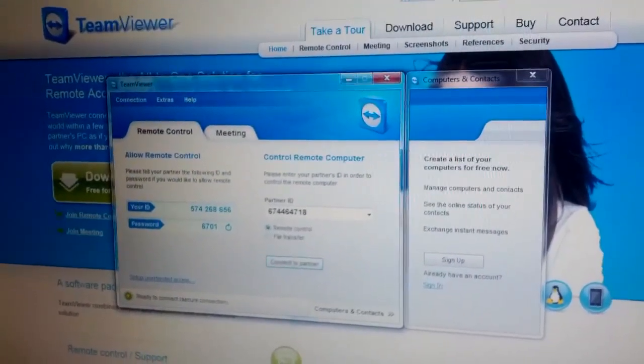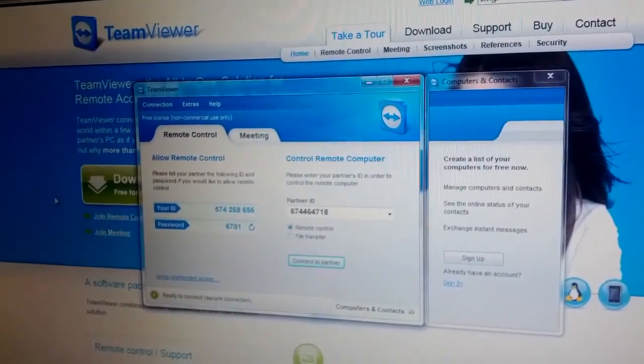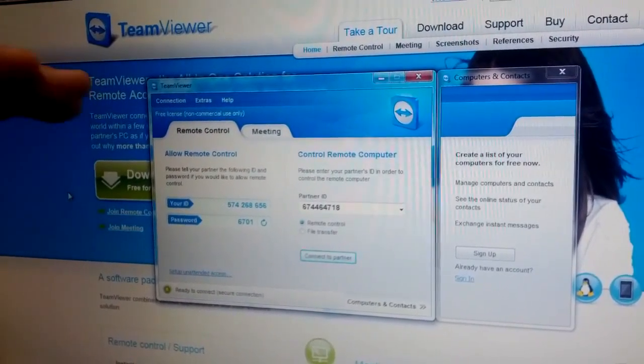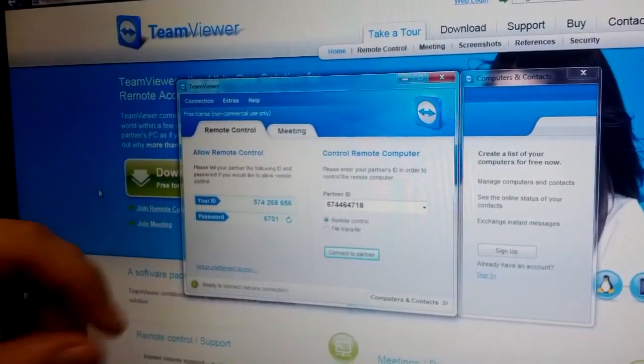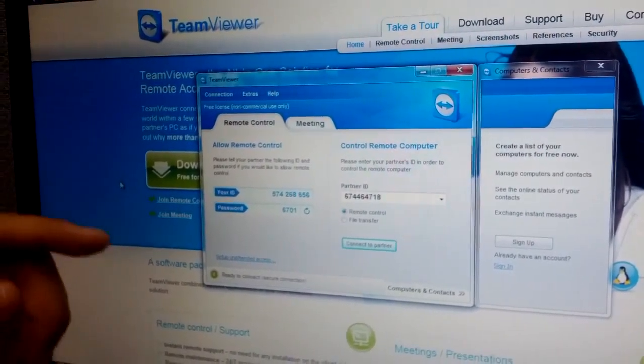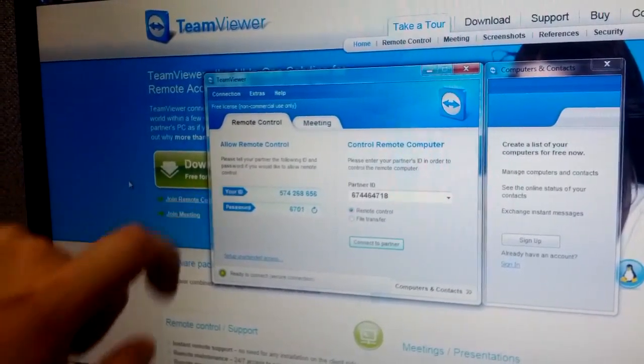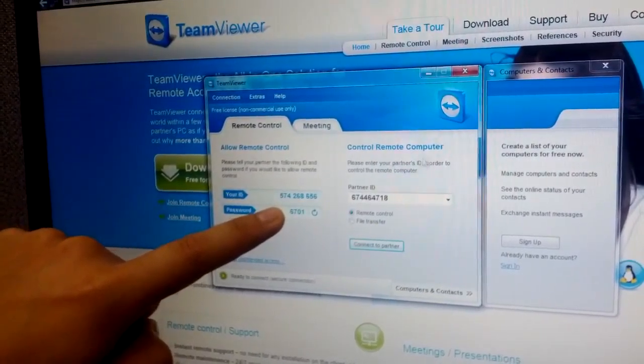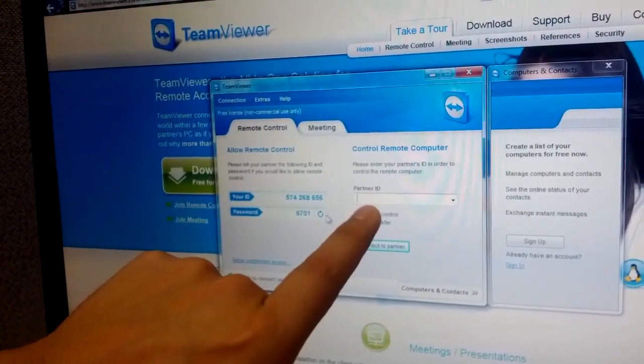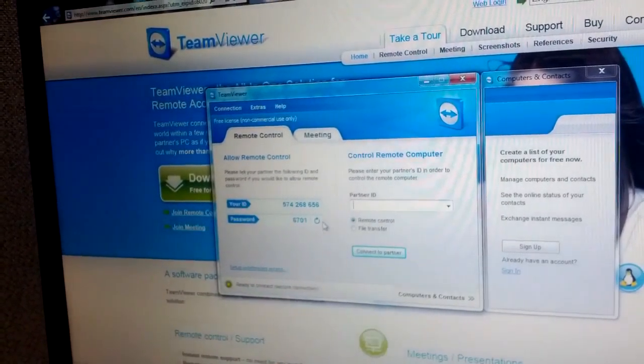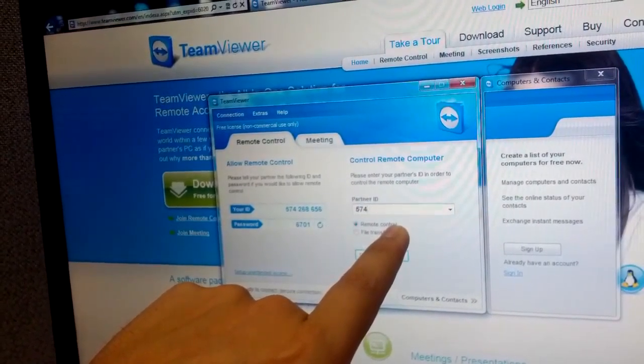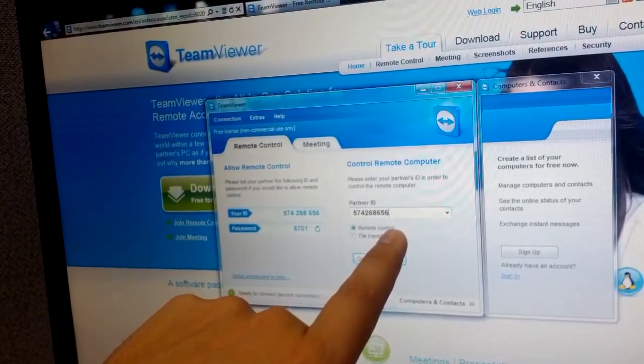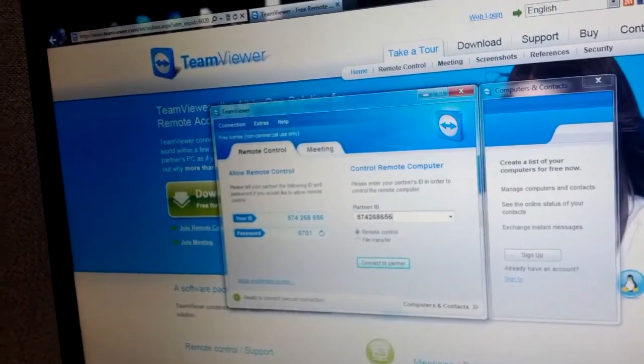Once done installing, you'll see a screen that people would use to connect to you. For example, if somebody wants to connect to you, you're going to give them your ID and password, and they're going to type it into this box. So on their end, they would be typing in here 574268656, and then they would have to put in the password.